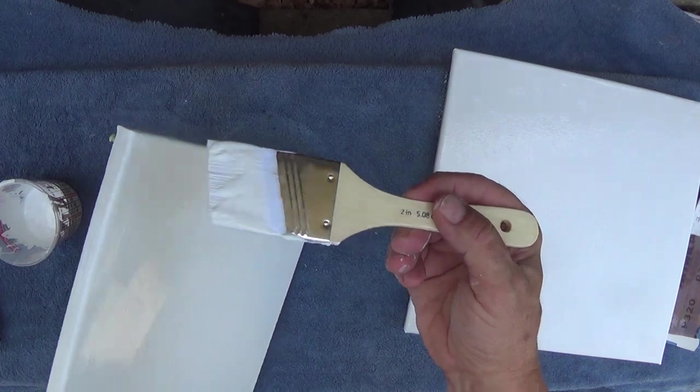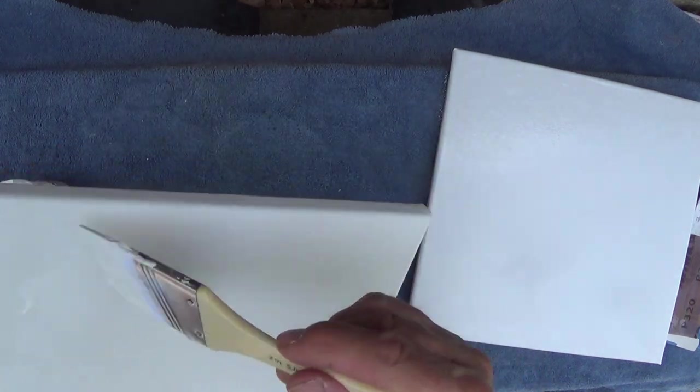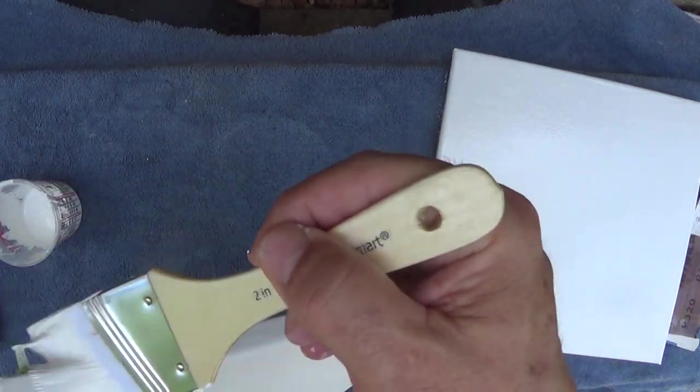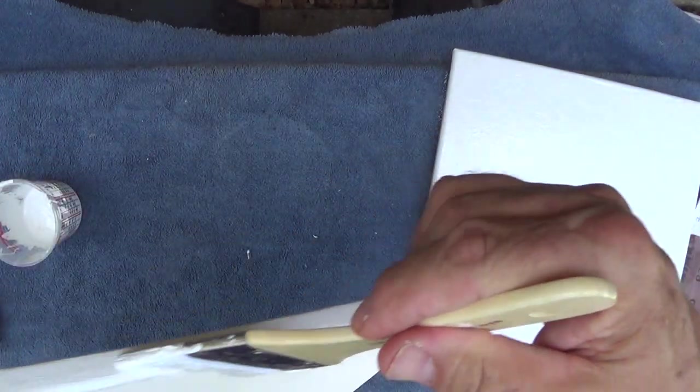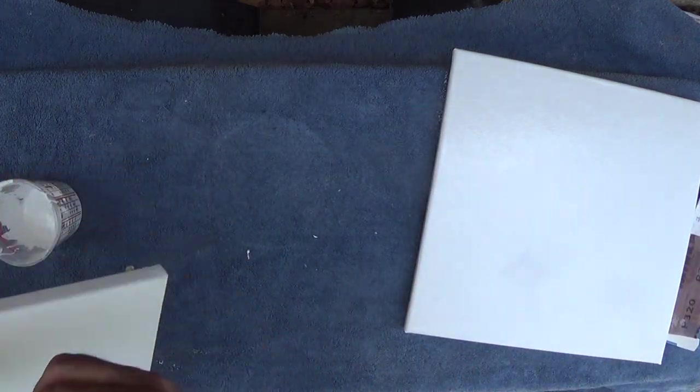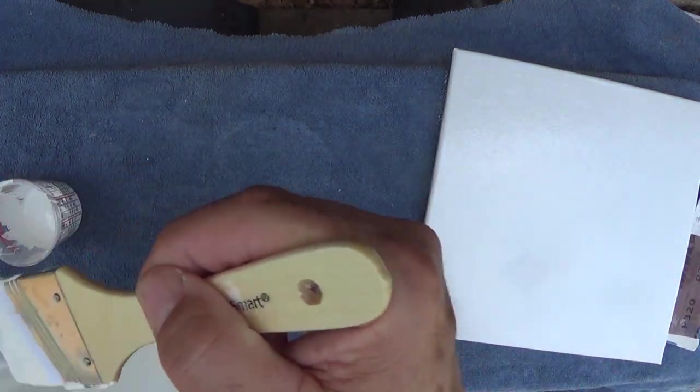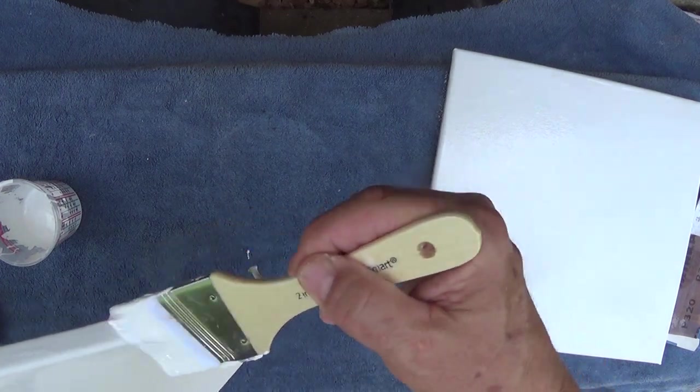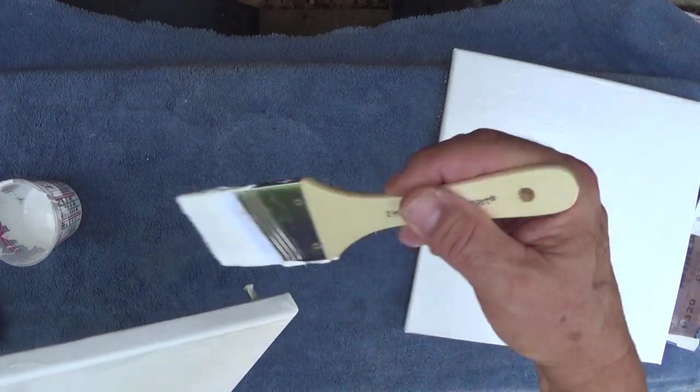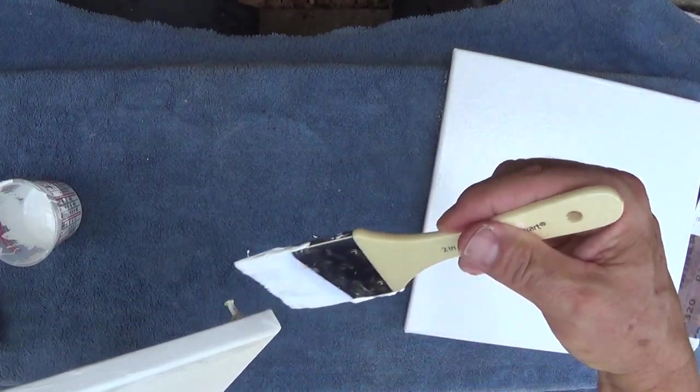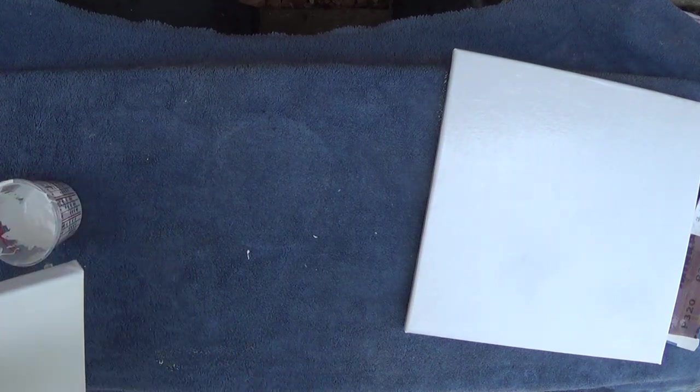Because for me, that's the hardest part on these acrylic pours, is really covering your sides. If I end up with a bad spot somewhere, it's always on a side or a corner.